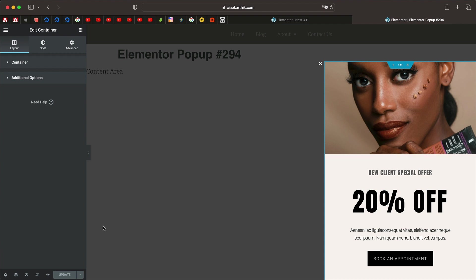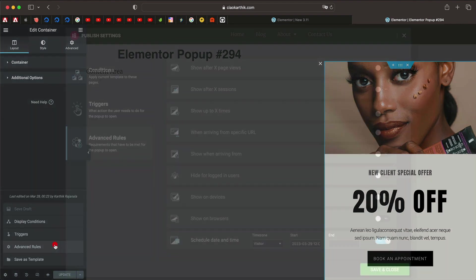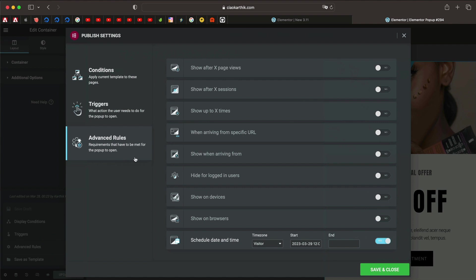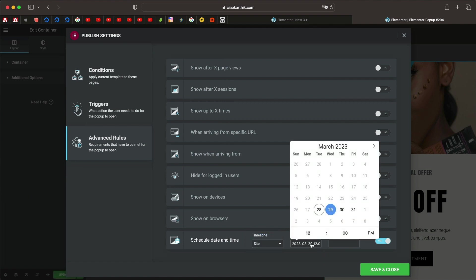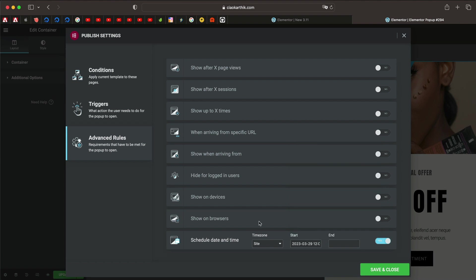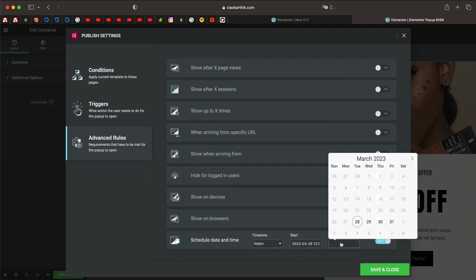Previously it was not possible, you had to make your popups private when the time window ended. But now when you click on the options arrow and click on advanced rules, you can see there's something called schedule date and time. Now you can set a popup based on your site's start date, or you can set it based on the visitor's timezone, which is more accurate. For example, if you have a popup for Black Friday discount sale, you can just use this advanced rule.